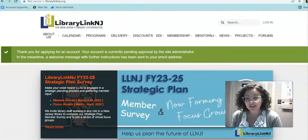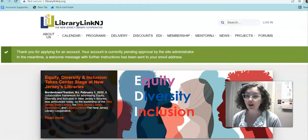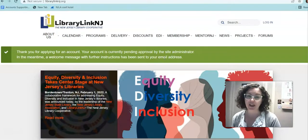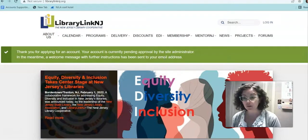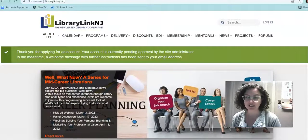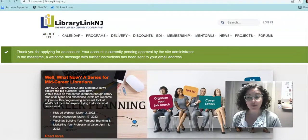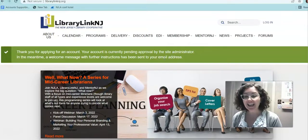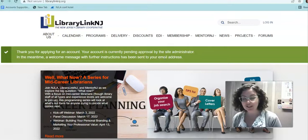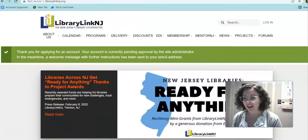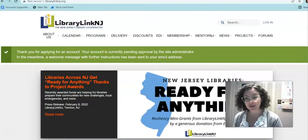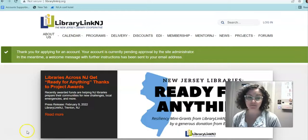Once your account's all set up, you can do all kinds of great stuff on our website, like sign up for programs and events, post to our forums, and make sure you get on our listservs. So you'll want to get that set up right away. If you have any questions, you can always reach out to us. I hope this video has been helpful to you all and thanks so much for watching.